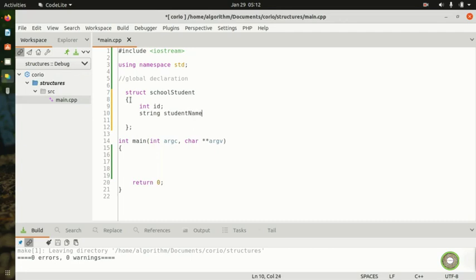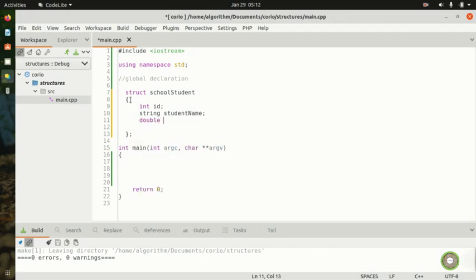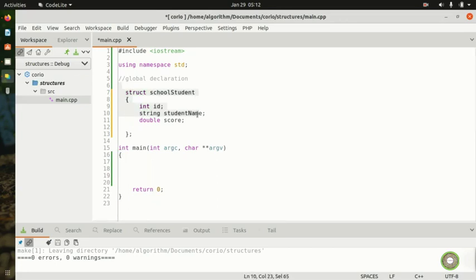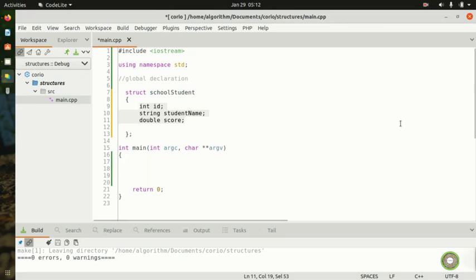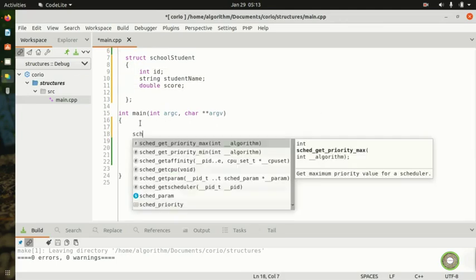For the score, we can put a double because scores might use decimals. So we put double score here. Now coming down, we have our struct school_students with element id, string student_name, and double score.